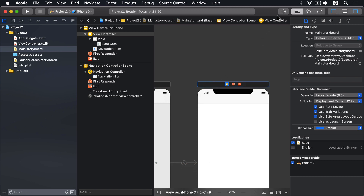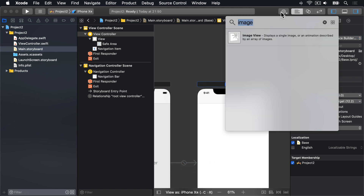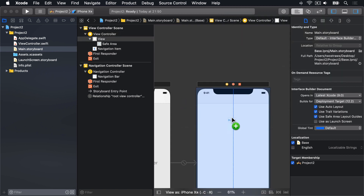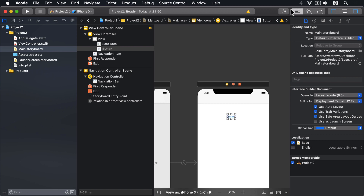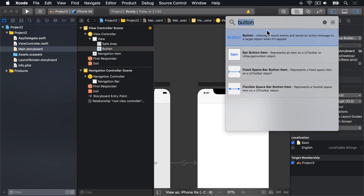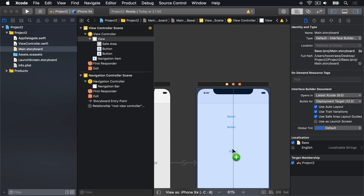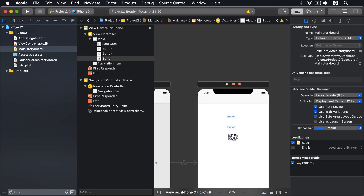Now we're going to pull out a new view type — we want three of these. There's one, there's two, and there is three. As you might imagine, this element is just a button that users can tap.